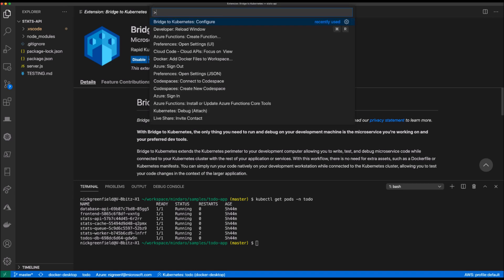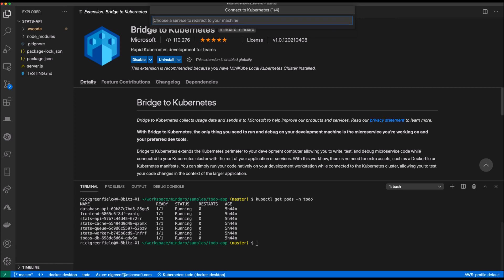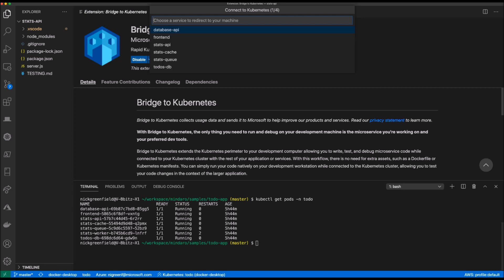If I begin typing Bridge, you can see I'm presented with the configure option. This option launches a four-step wizard and this information is persisted and can be changed later if need be.